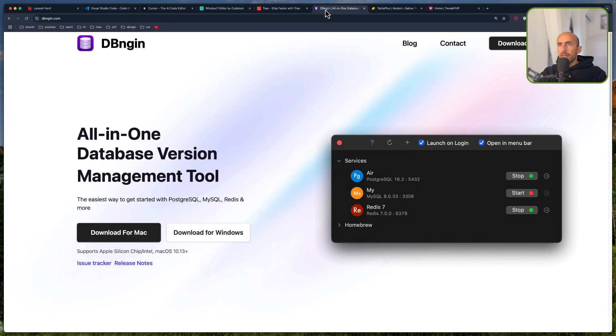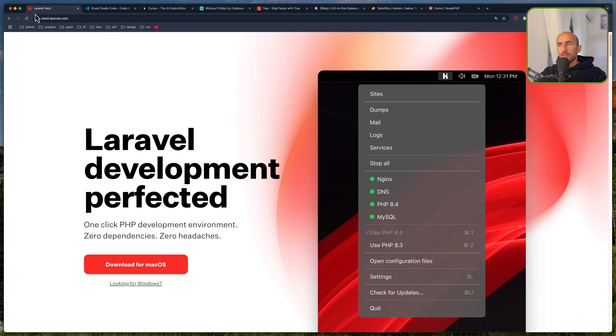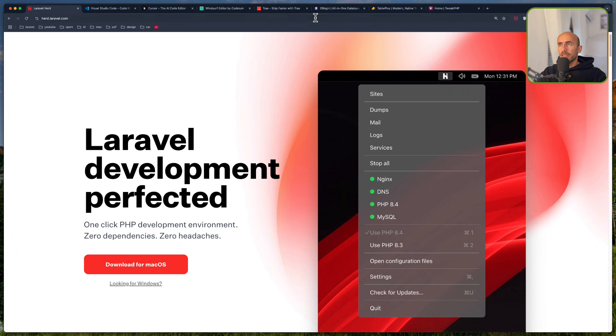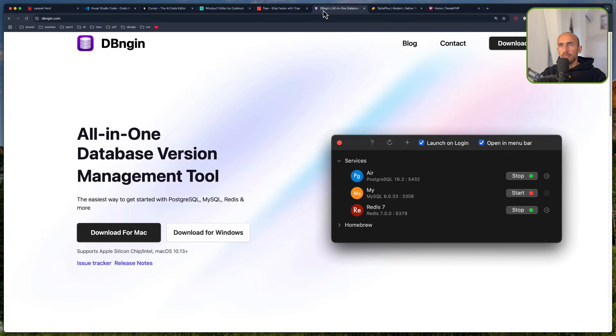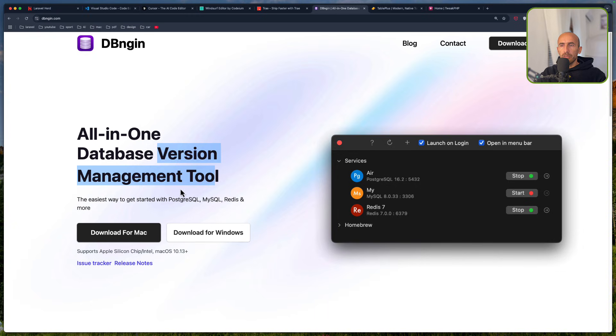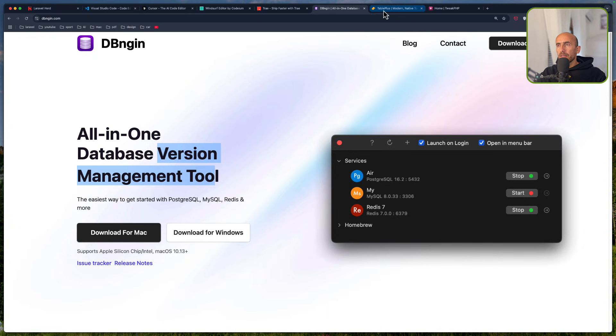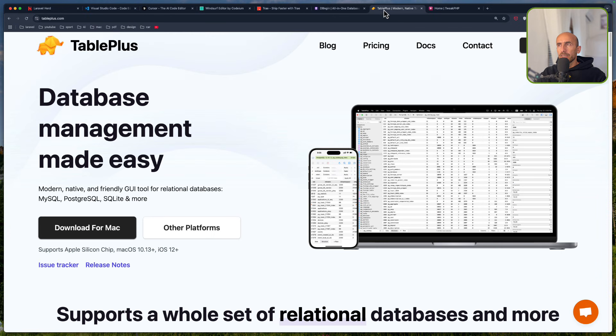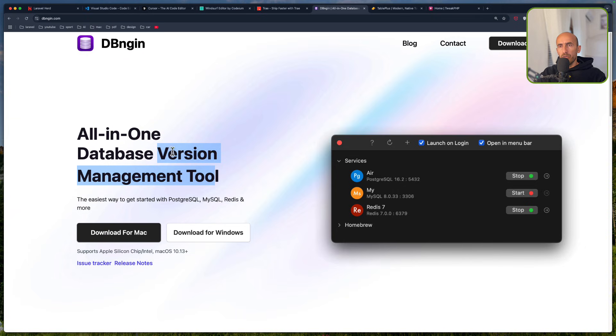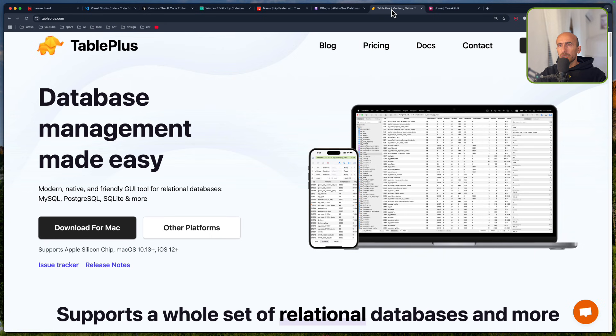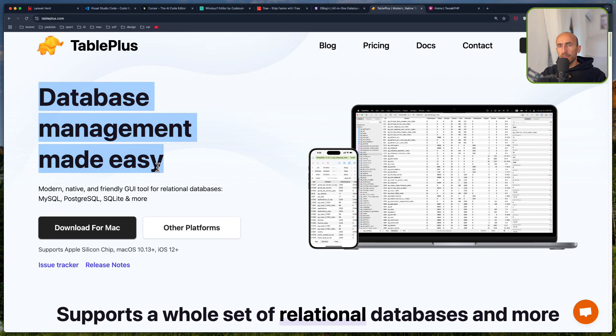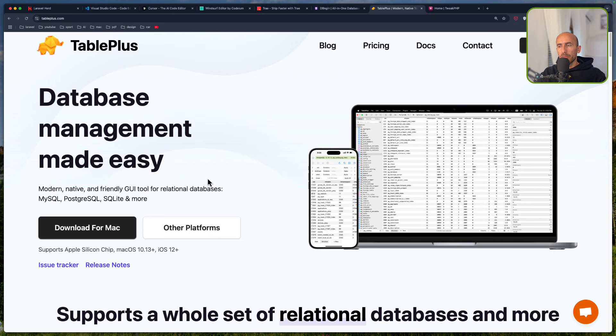And then if you don't have a pro version of Laravel Herd, I have chosen here the DB Engine, all-in-one database version management tool. You can download here for Mac, also for Windows. Then I have TablePlus, which works together with DB Engine, which is a database management made easy for MySQL, Postgres, and SQLite and more.